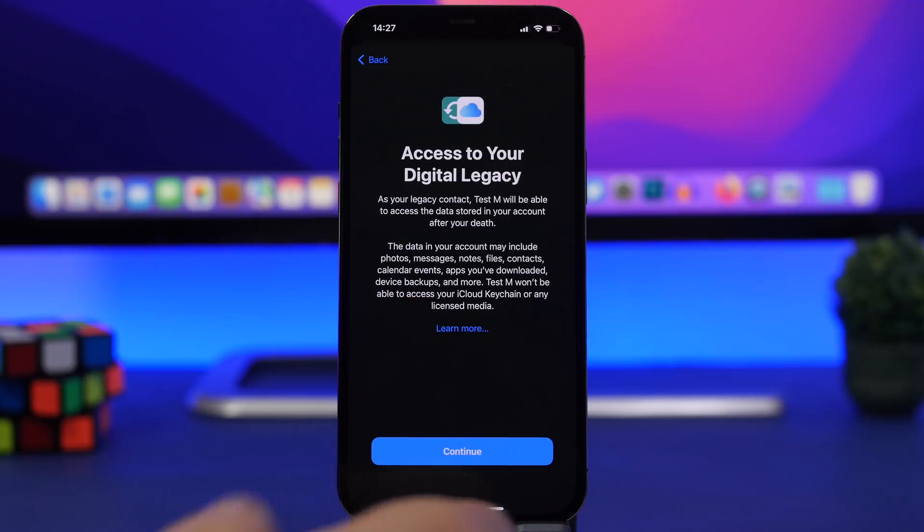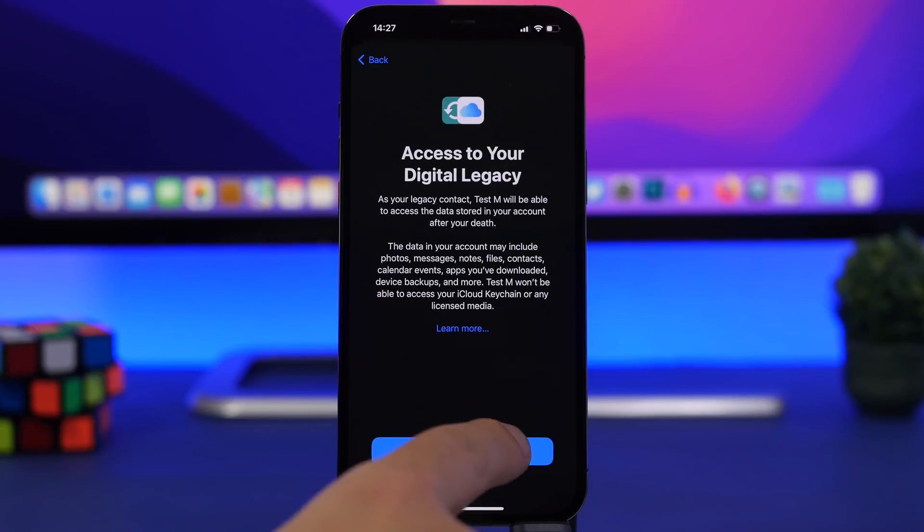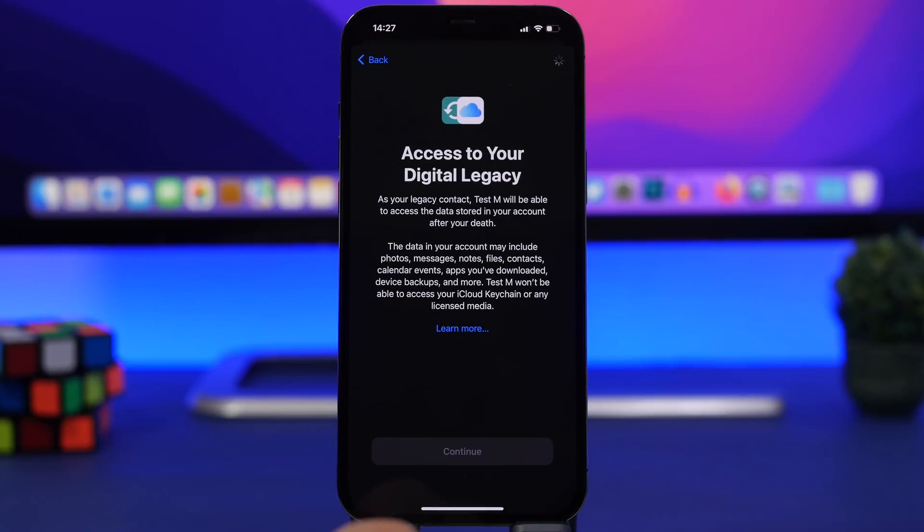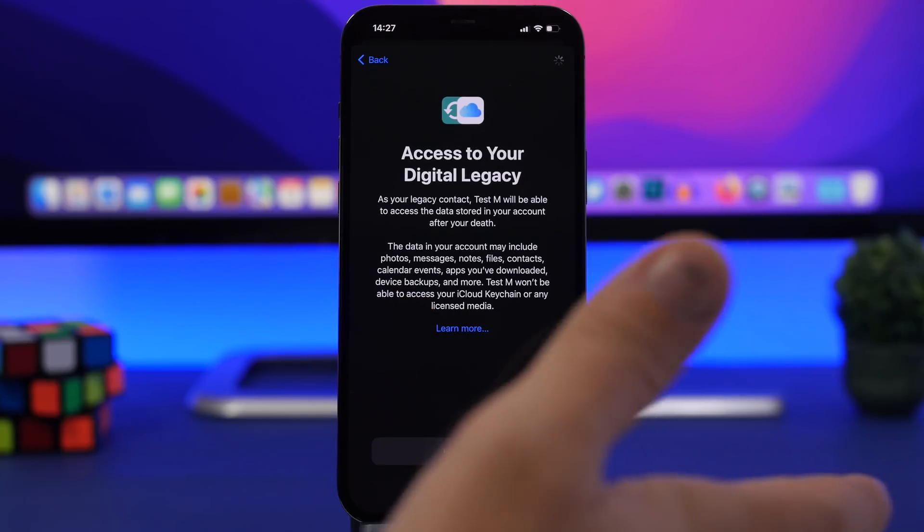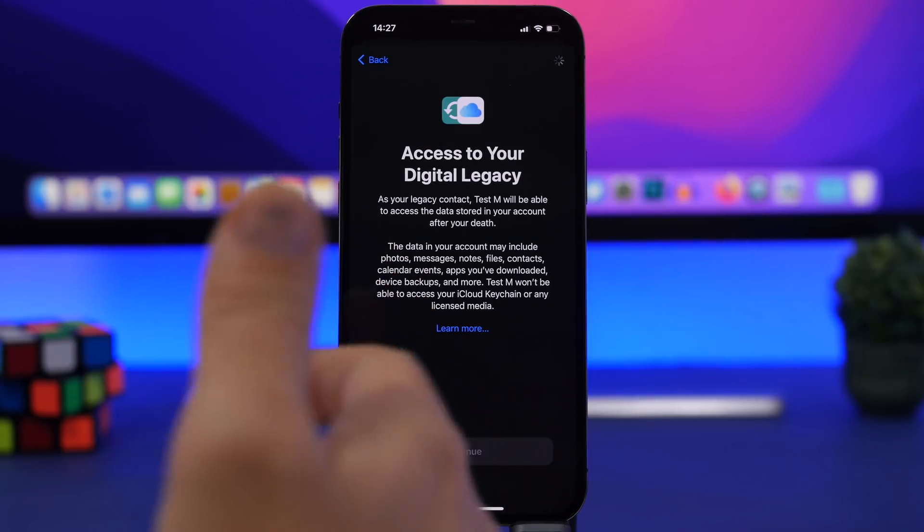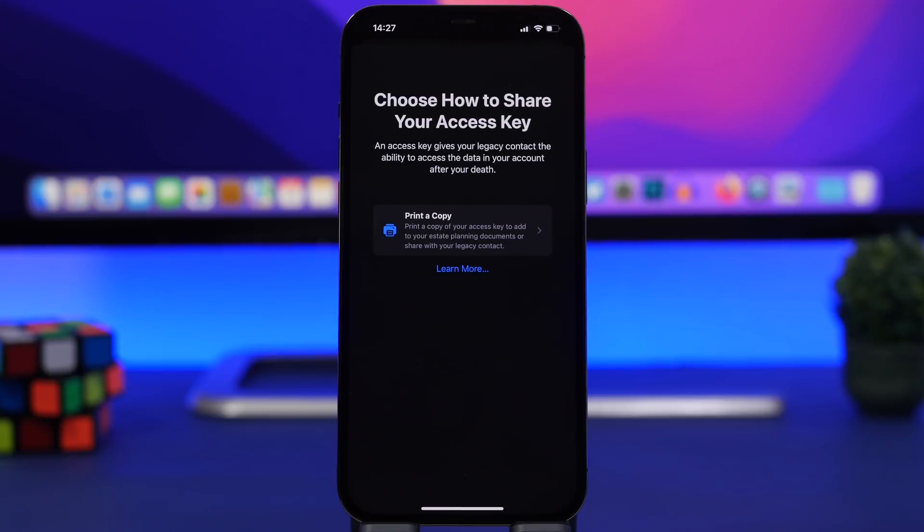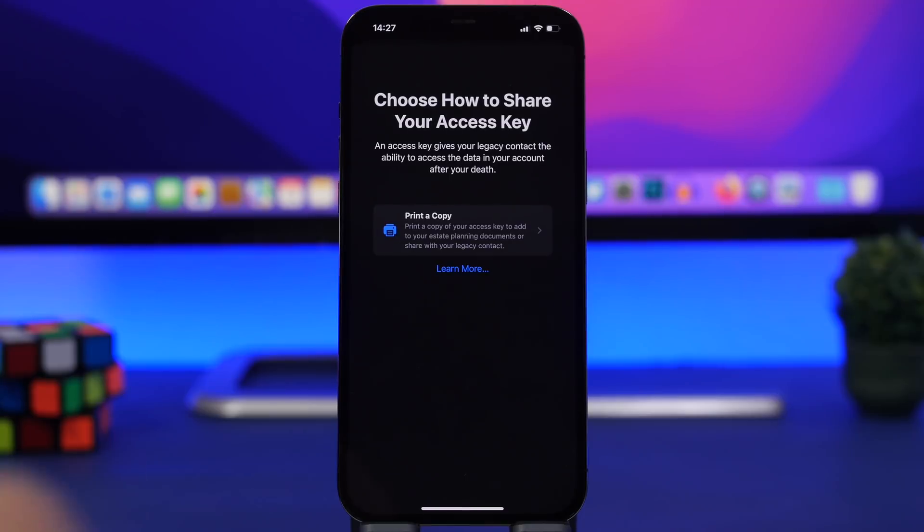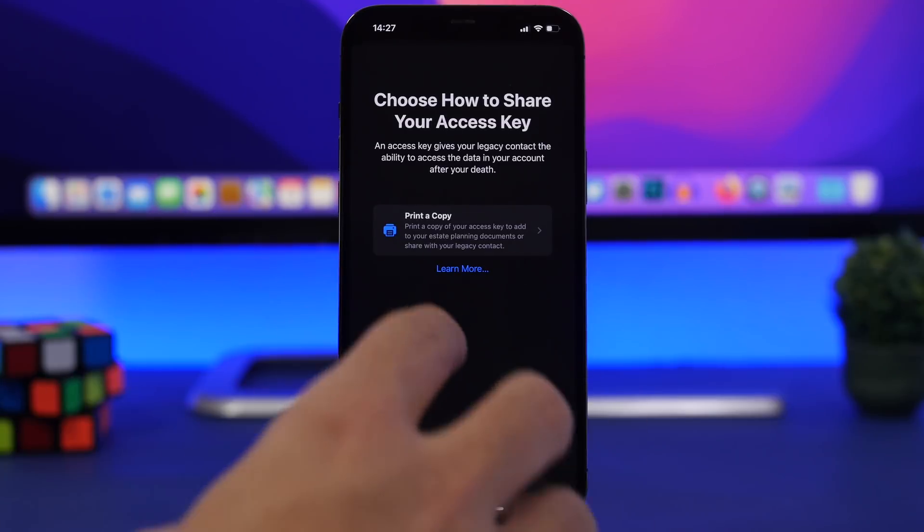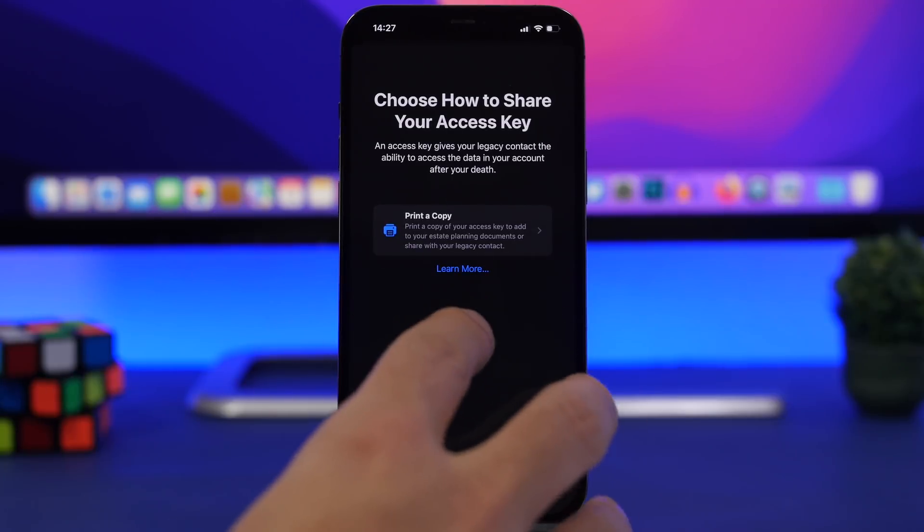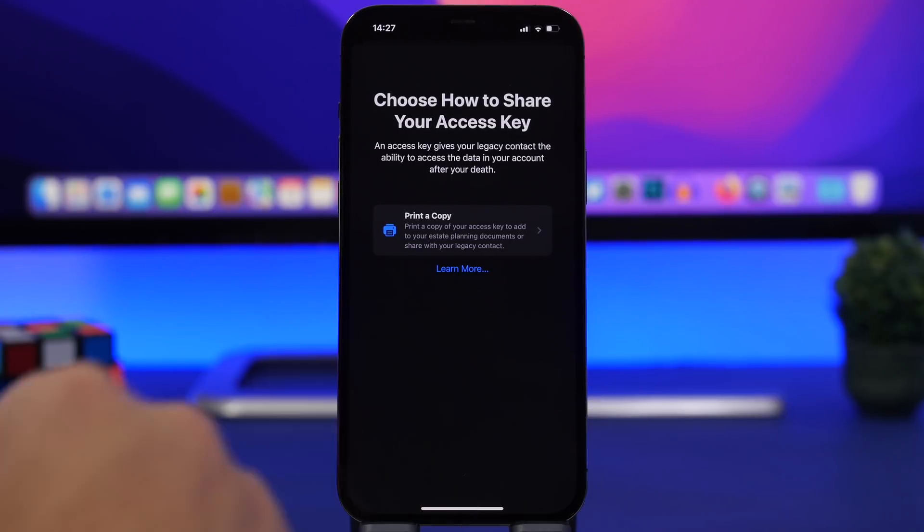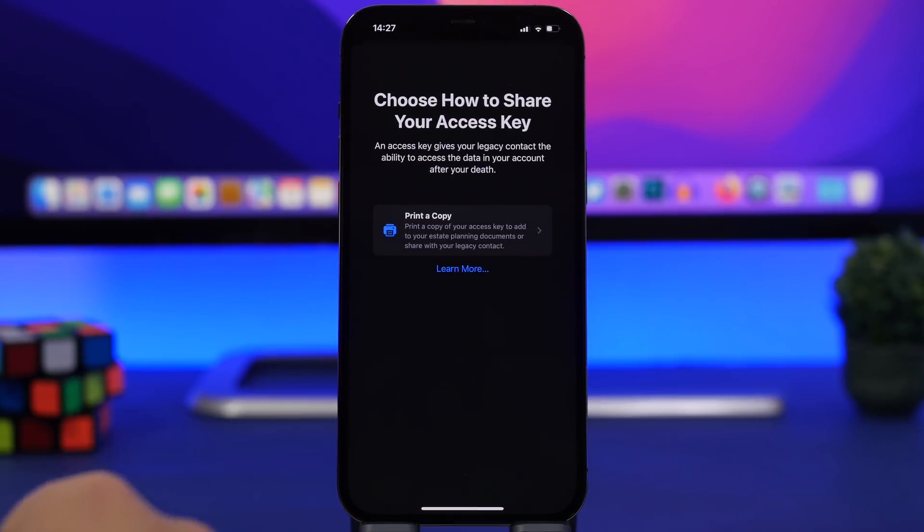Just tap here and choose any of your contacts. Once you have selected one of your contacts, tap on continue and you will get the access key which you can print. If you have a contact with only an email, but if you have a contact that you also have their phone number, you will be able to send it as an iMessage directly from here.